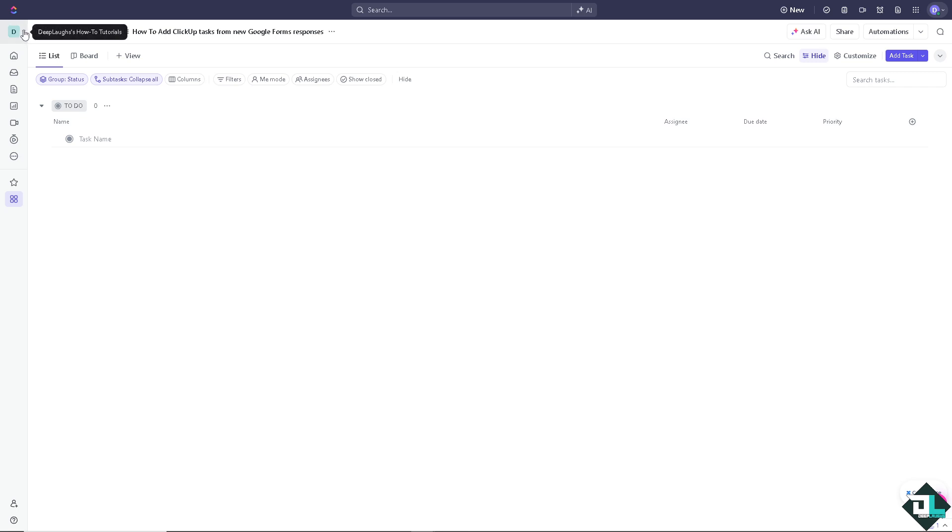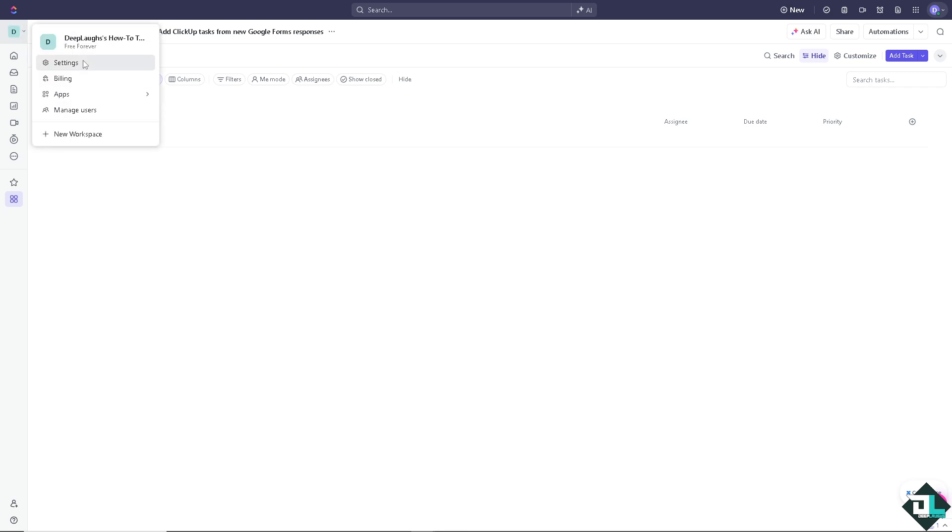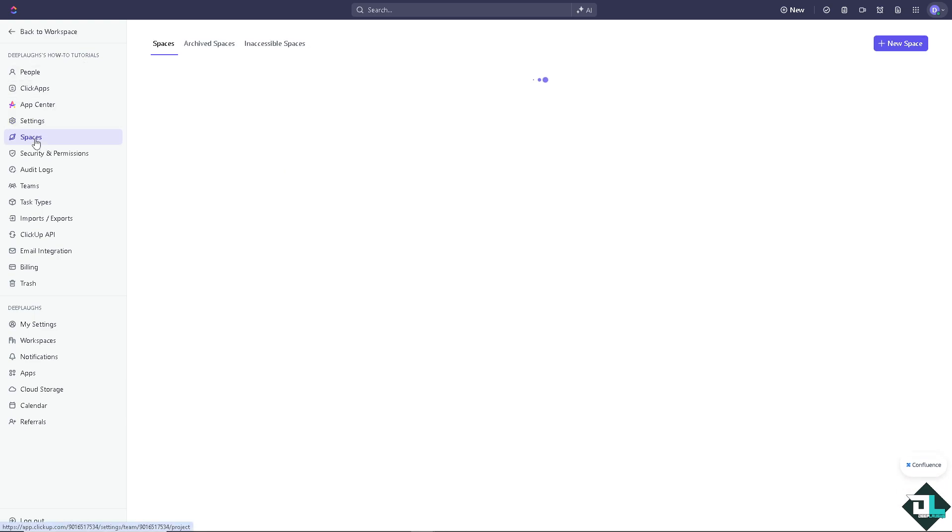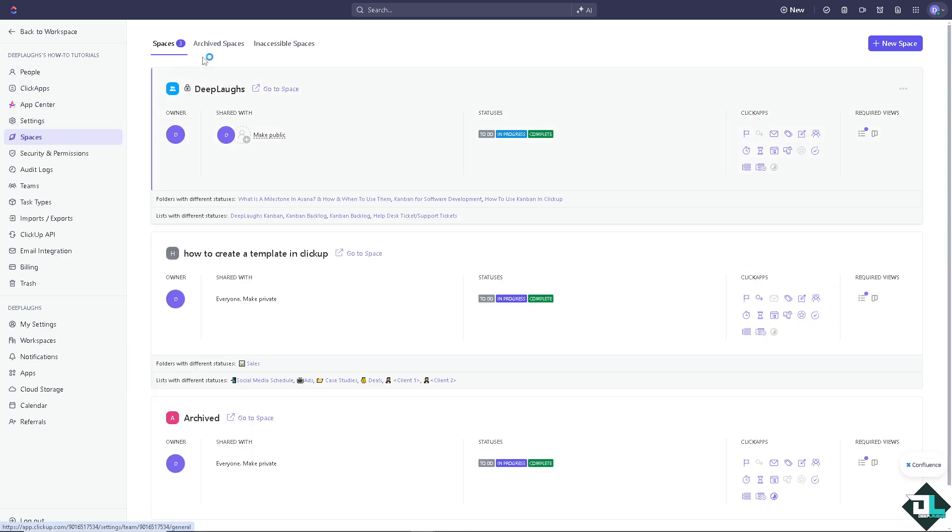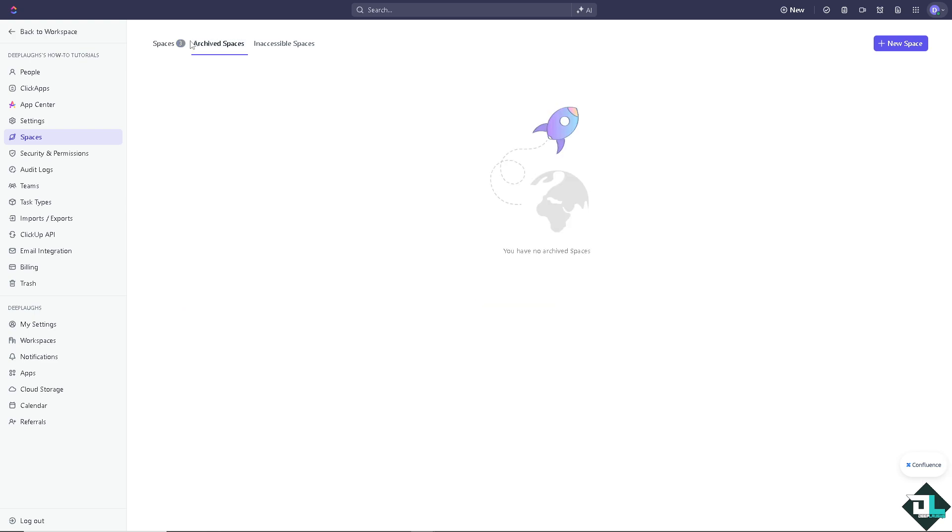Now, the second option is go to the settings and you should be able to see the spaces section on the left side panel. There should be a tab for archive spaces.